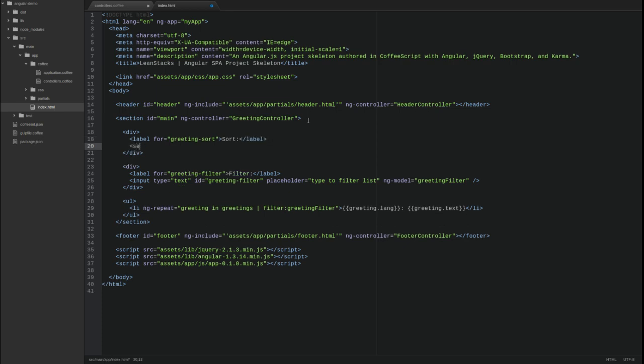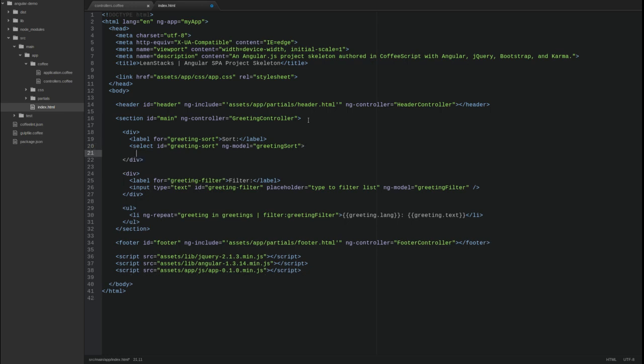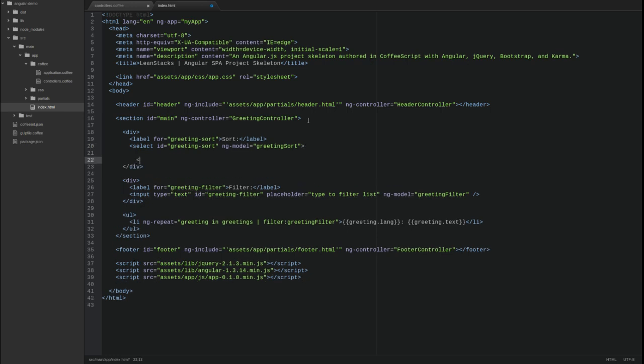The select tag also uses the ng-model directive attribute to bind the input value to a scope attribute named greeting sort. The sort option values are property names from the objects in the collection. In this case, the greeting objects.